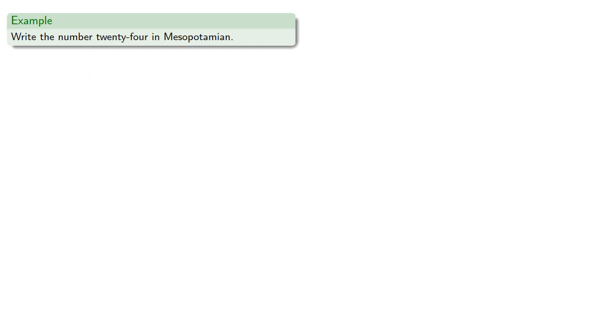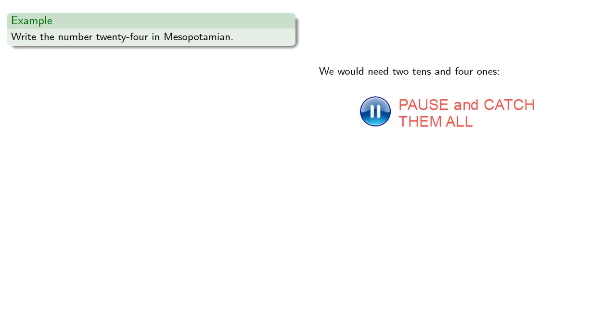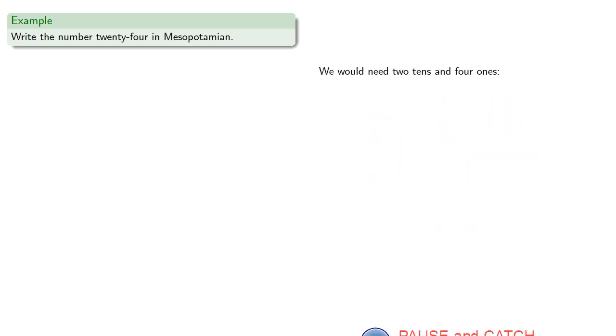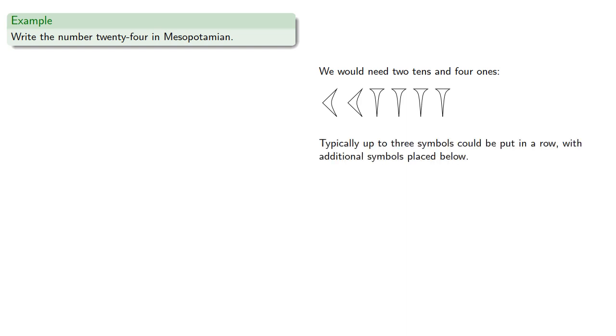And we can try our hand at writing numbers, so let's try to write the number 24. For 24, we would need 2 tens and 4 ones. Now, typically up to 3 symbols could be put in a row, where if we had additional symbols, we'd place them beneath. So 24 would be written 2 tens, and our 4 ones would be placed something like this.